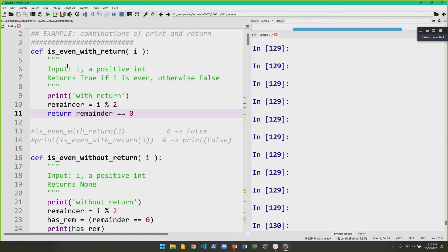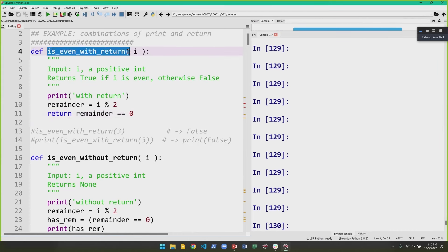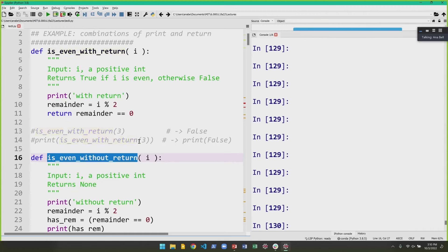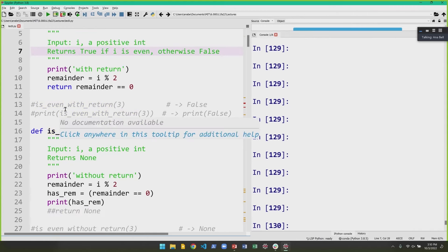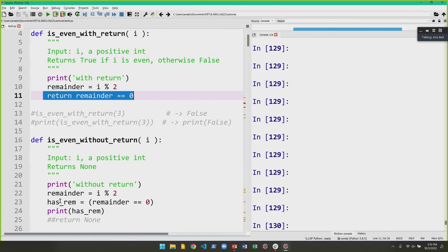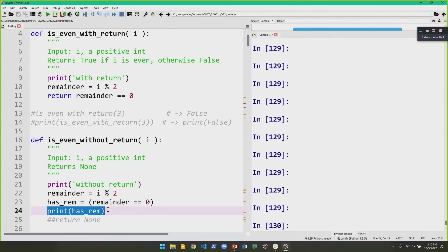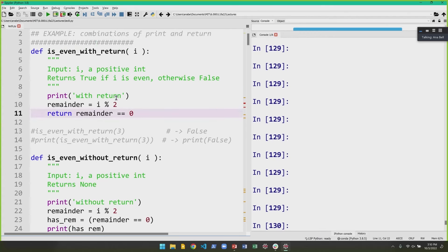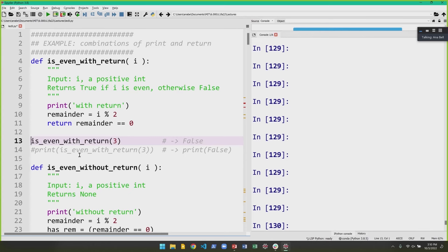I promise this is the last time we're going to see `isEven`. I have two versions of the function: one named `isEvenWithReturn` and one named `isEvenWithoutReturn`. They do very similar things — the difference is that one has a `return` statement returning whether the remainder equals 0, and the other has no return statement but instead prints whether the remainder equals 0. Let's look at running the code with return, which will also recap last lecture by tracing through what happens when we make a function call.